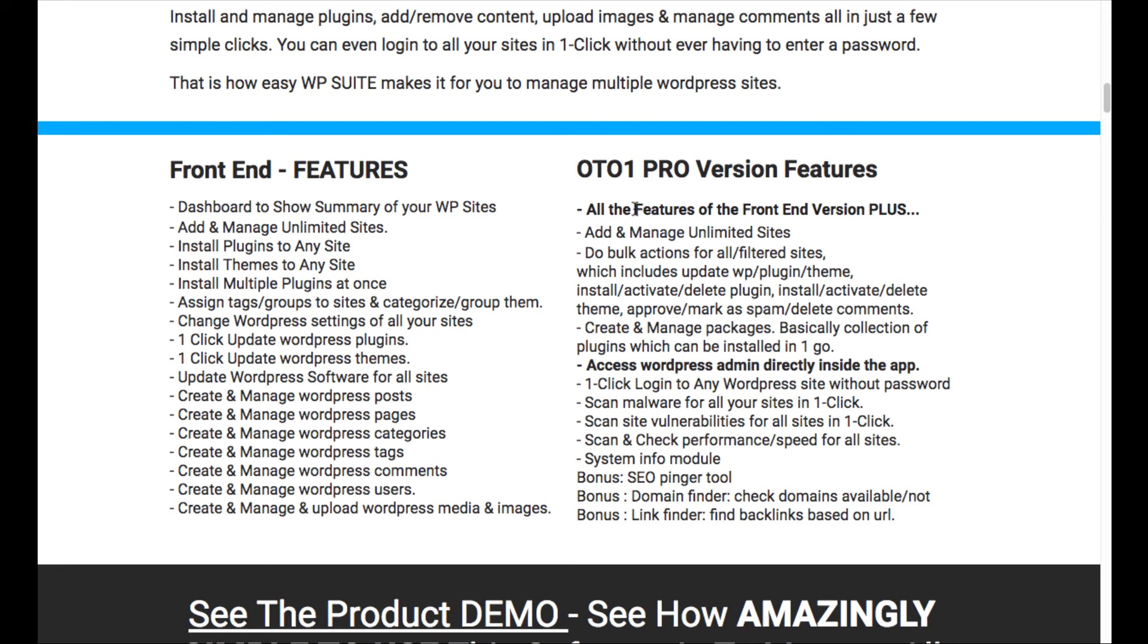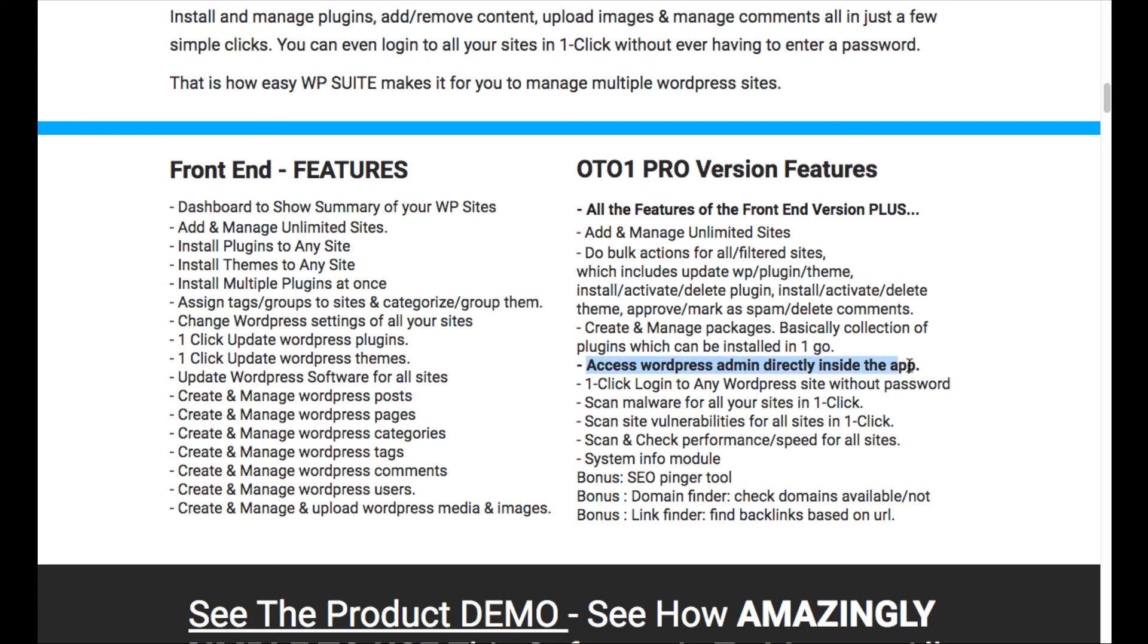Then if you upgrade, you're going to get specifically the thing that I thought was good was access to the WordPress admin dashboard directly inside the app, which is what I was demonstrating. So if you're going to get this, I'd recommend considering upgrading to get this, especially if you have a lot of clients. You can access the WordPress admin right inside the app for any of them. That's going to save a lot of time right away.